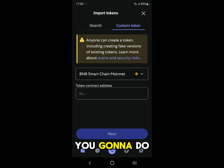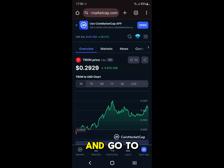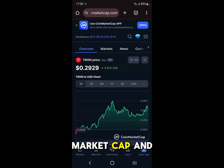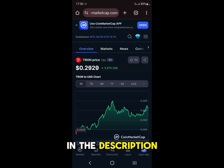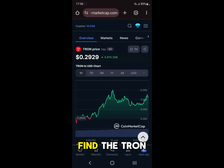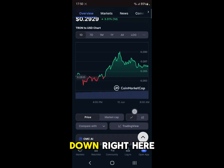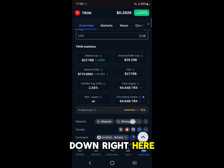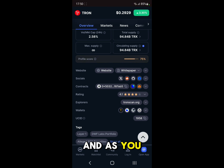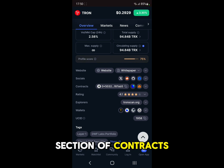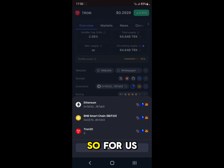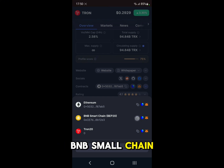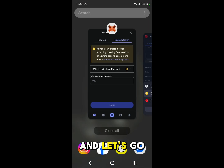Open up Google Chrome and go to CoinMarketCap and search for Tron — don't worry, I'm going to leave the link in the description. After you find the Tron coin, scroll down to the contracts section, click on the arrow, and here you have the addresses for this coin depending on the network. For us we're going to choose BNB Smart Chain — just copy that and go back to MetaMask.